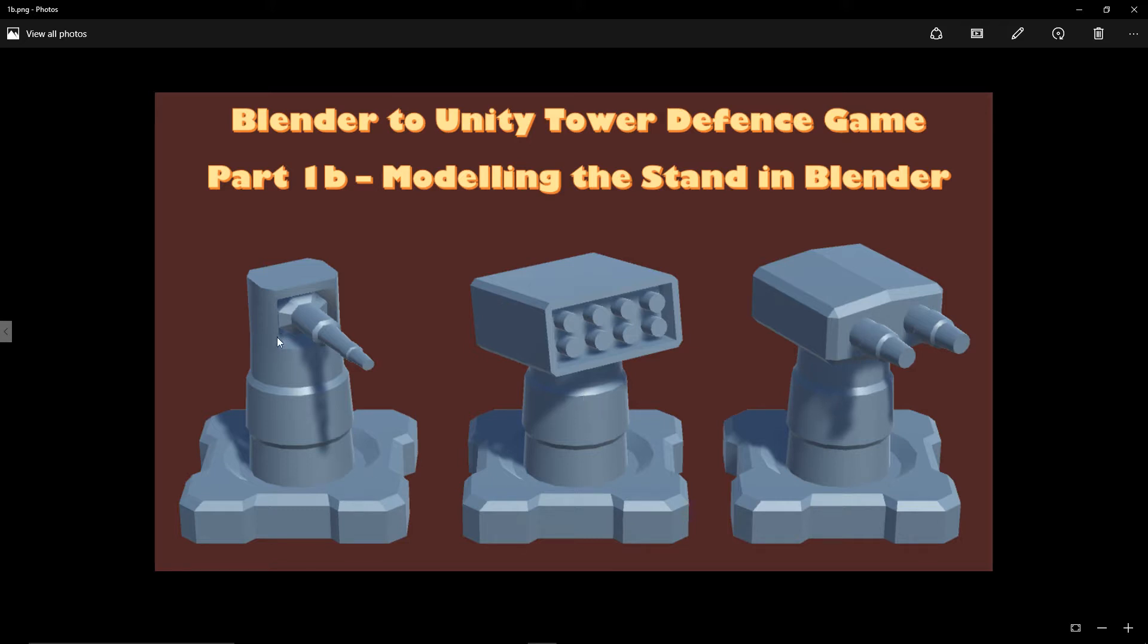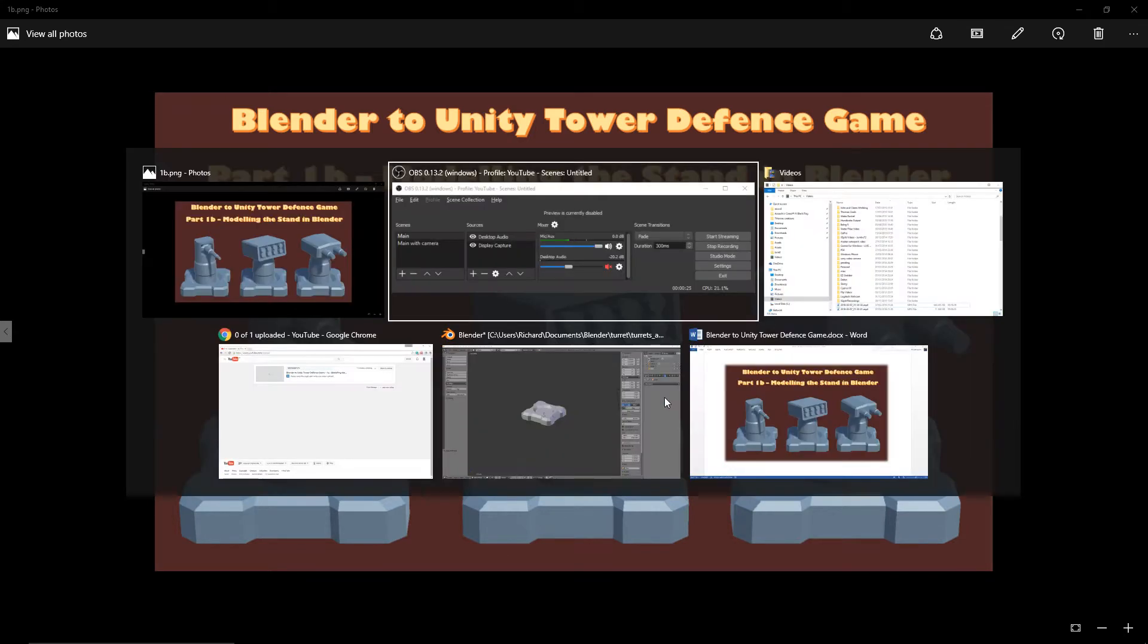I've noticed that for the laser gun I've gone for a slightly different stand approach. I'll see how we go when we come to model that out, but for now let's just work on the basic stand for the machine gun and the missile launcher.